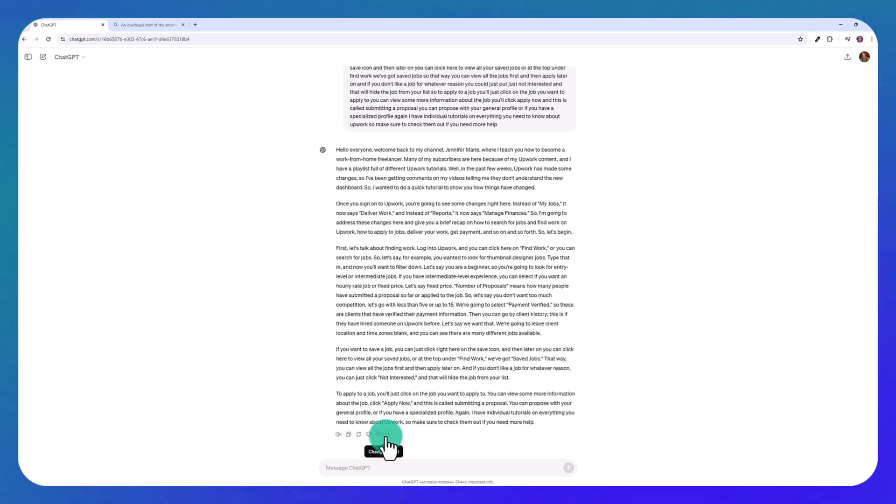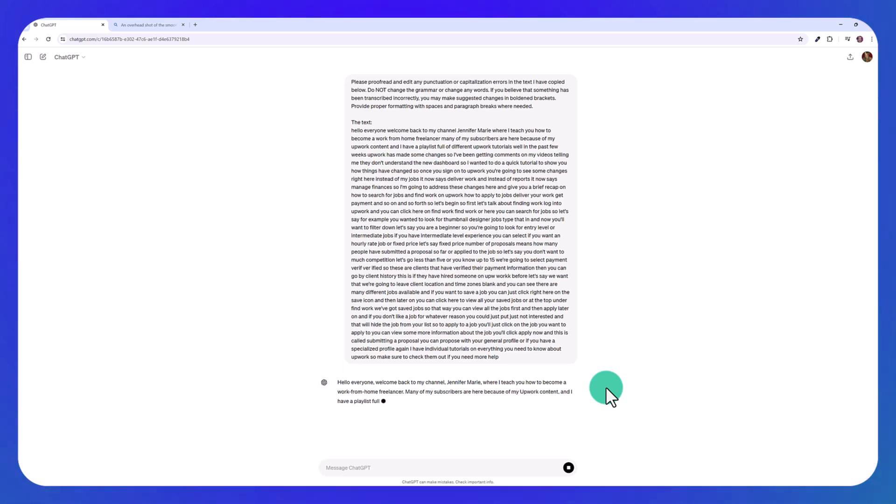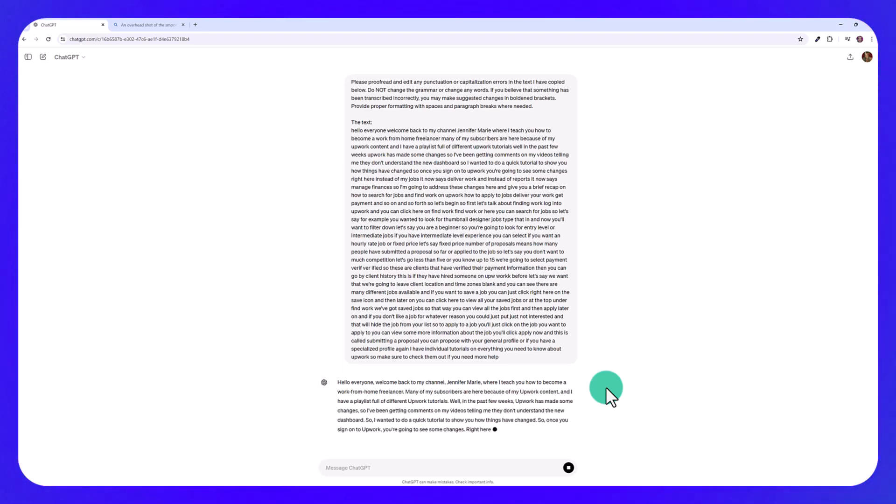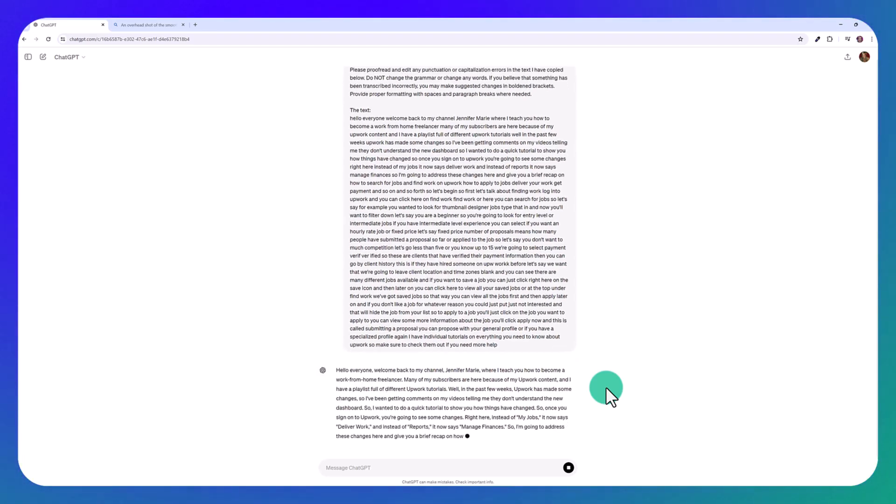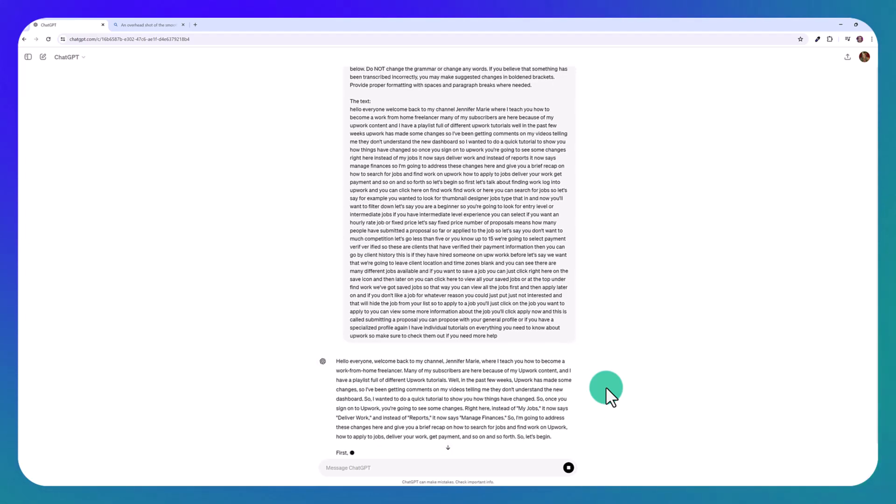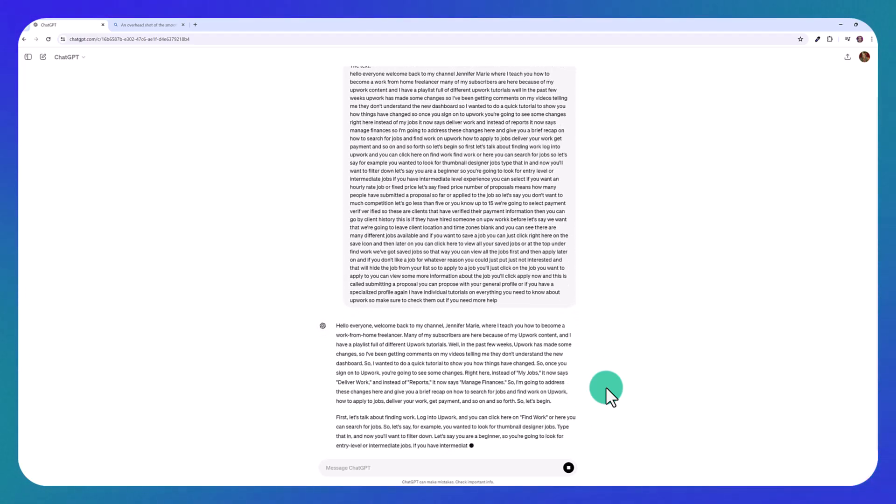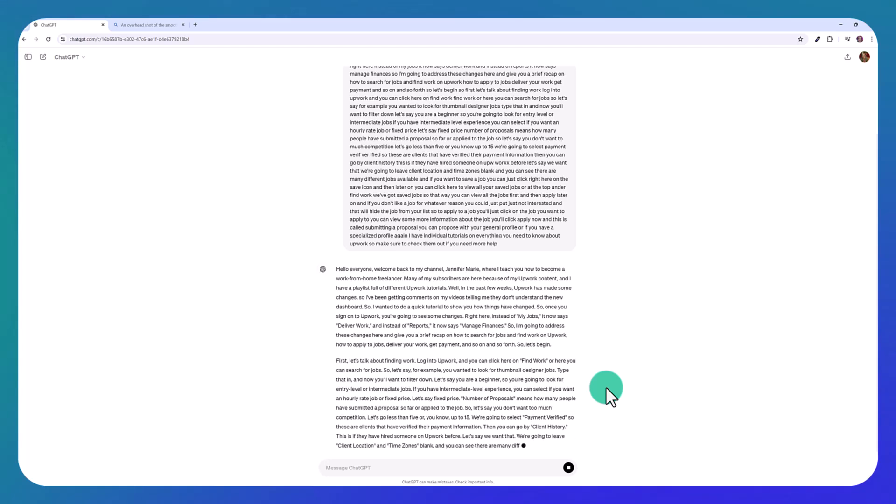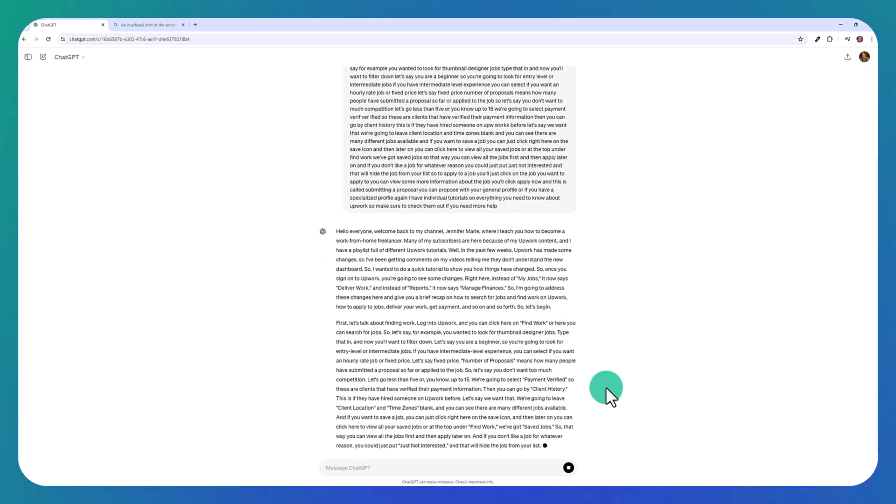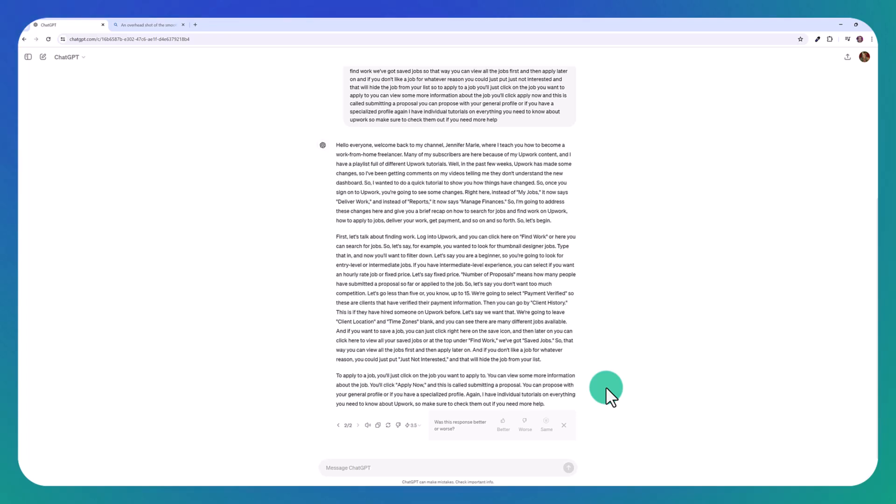Now I want to try this with the 3.5 model and see how it will do. So you can see this is in real time and it's a lot slower than the new model. I left the new model in real time as it was correcting my text. And it was so fast. This is a lot slower. So you have to be a bit more patient. So that's just another one of the benefits of the newer model.